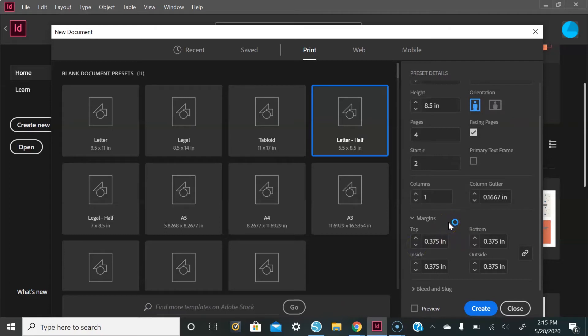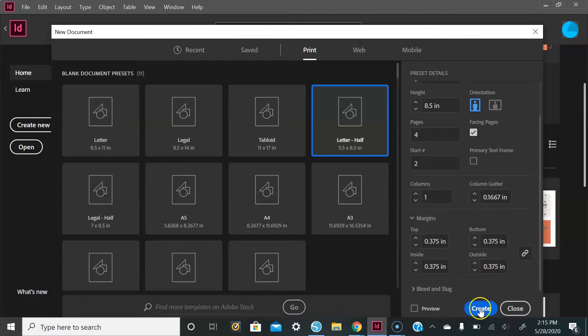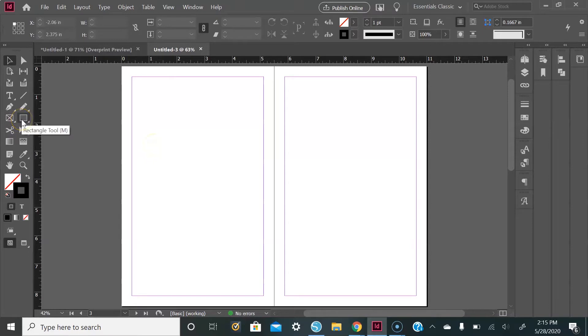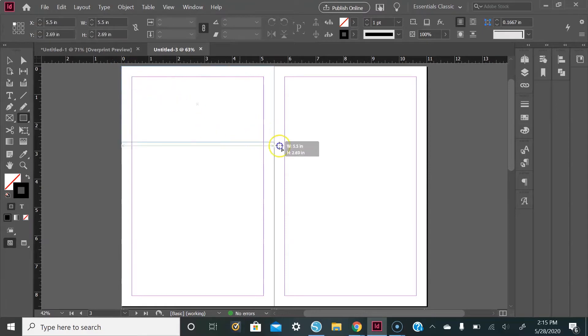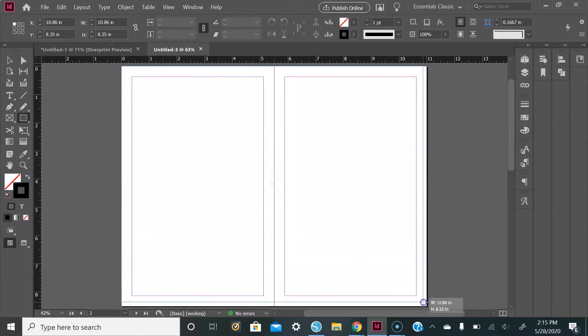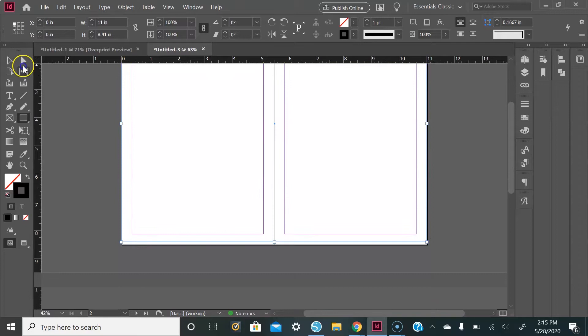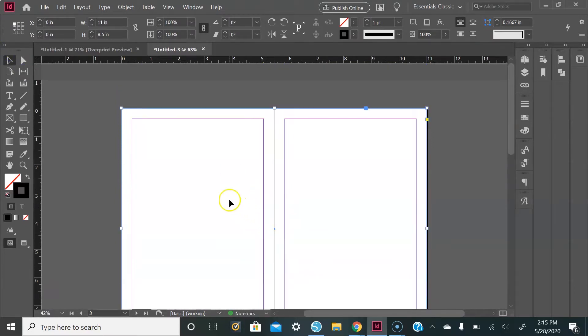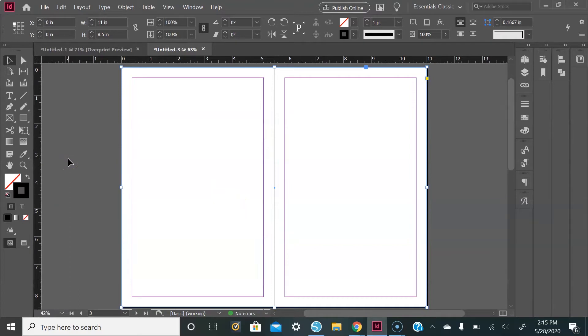And then select Create. From here I want to give my front page a color, so I'll go over to the rectangle tool on the left side panel, and then I'll drag and drop a rectangle all the way across both pages. Perfect. So from here I'm going to work on the color.